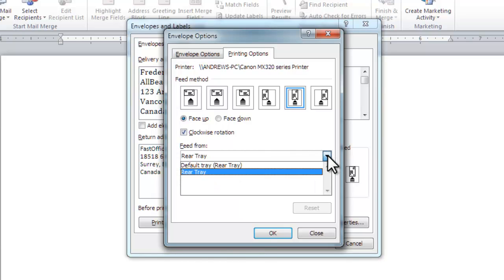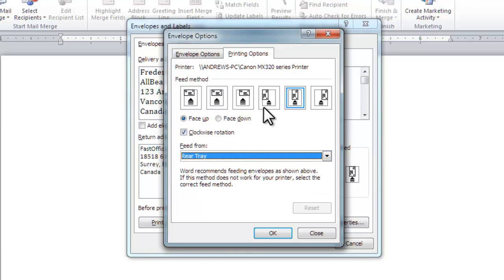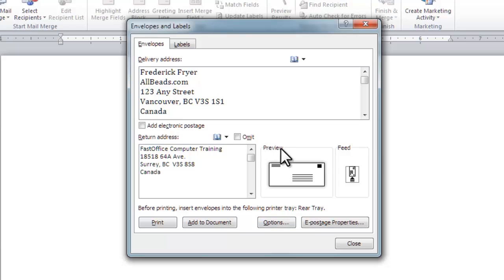In this case, there's only one feed, which is the rear tray. And click OK. You are finished.